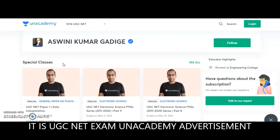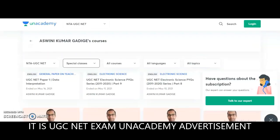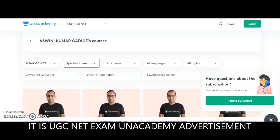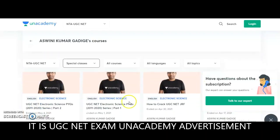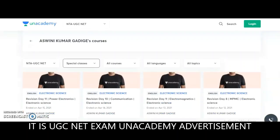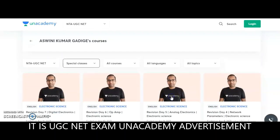Whatever subject you belong to, just click on it and you'll be directed to that particular subject educator's profile link. If you scroll down you'll get the Special Classes, which are completely free — anyone can access them. Just click 'See All' and whatever free or special classes I've done up to now are accessible. I've done special free classes on General Paper 1 as well as Electronic Science previous year questions.